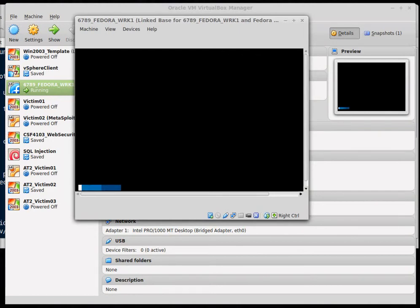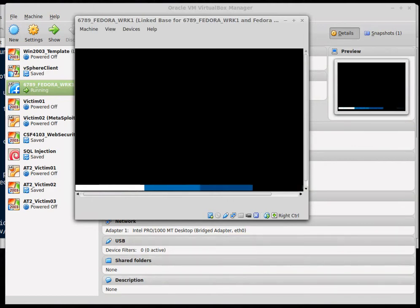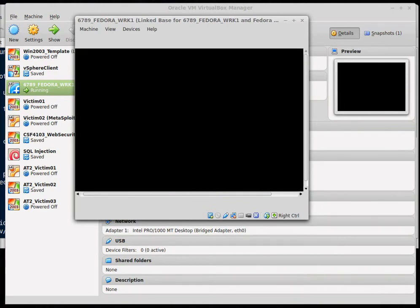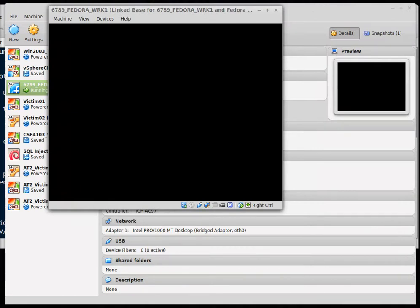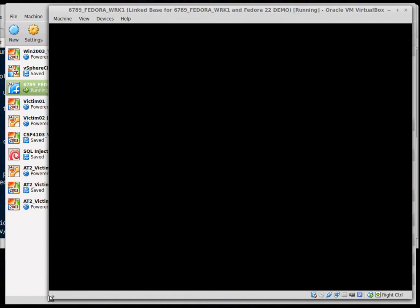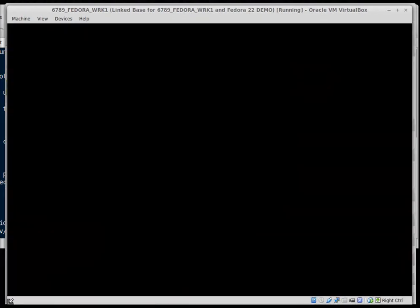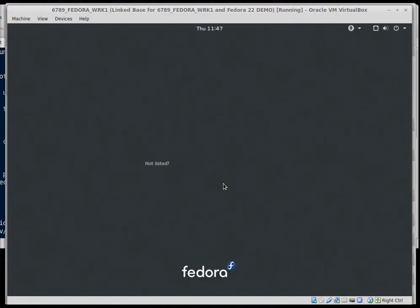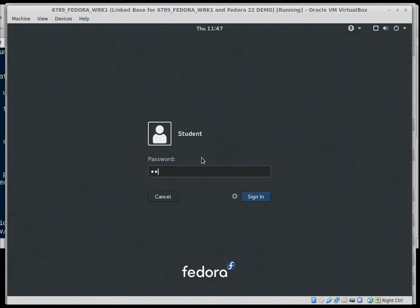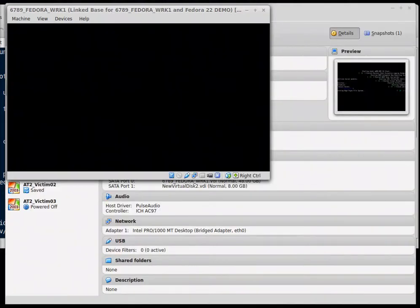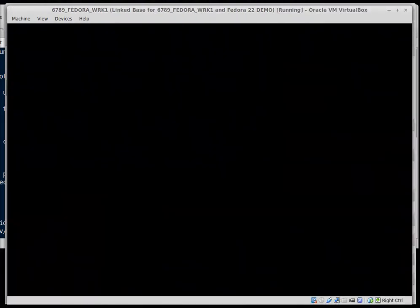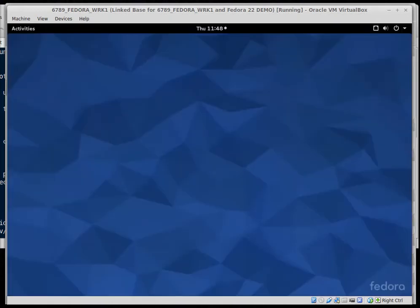Once the machine gets started we'll go ahead and use fdisk to find our disk and add a partition. I'll log in as student, password of password, and I'll try to find that disk. Okay, we're at our desktop.